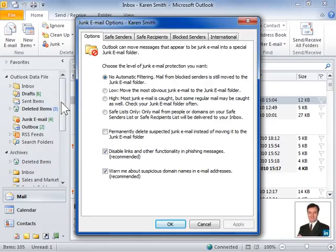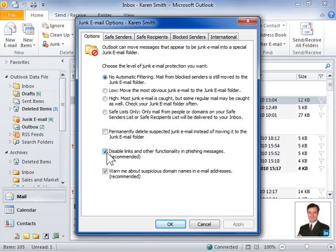On the Options tab, select the Disable Links and Other Functionality in Phishing Messages checkbox to disable links and the Reply and Reply All functionality in phishing messages.